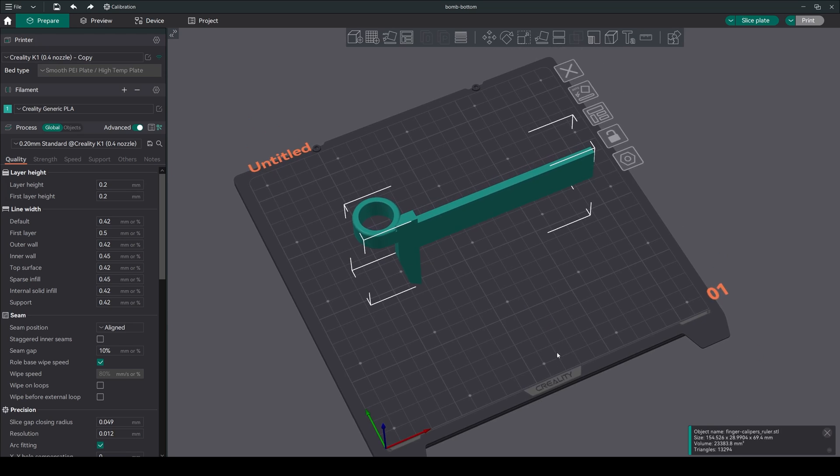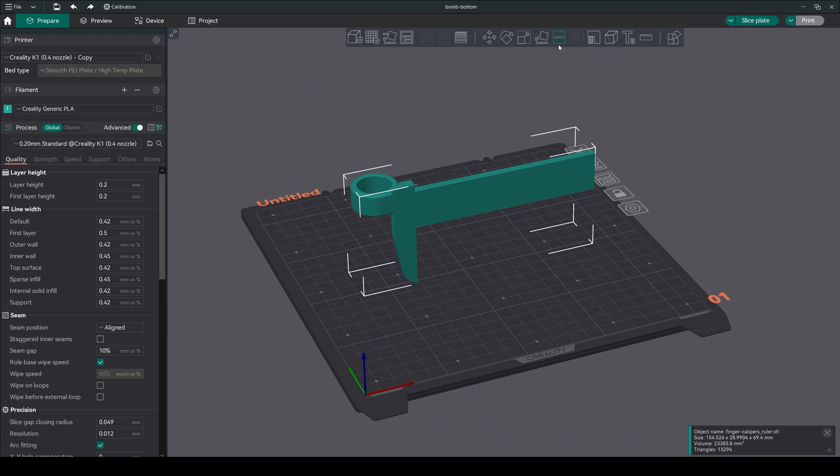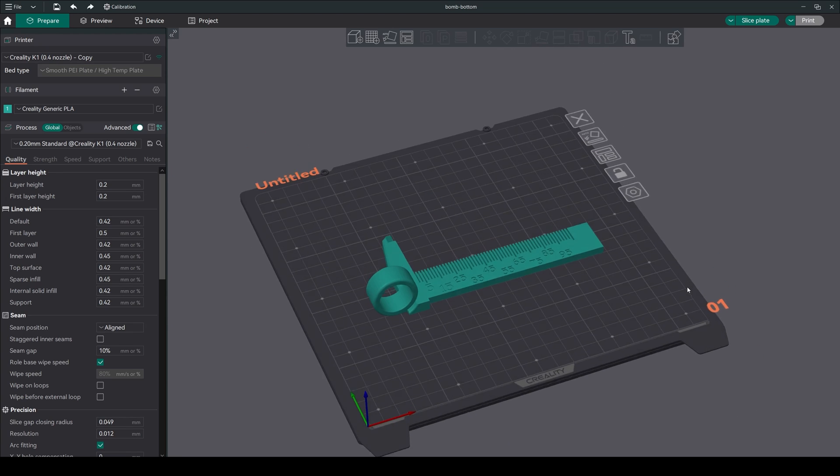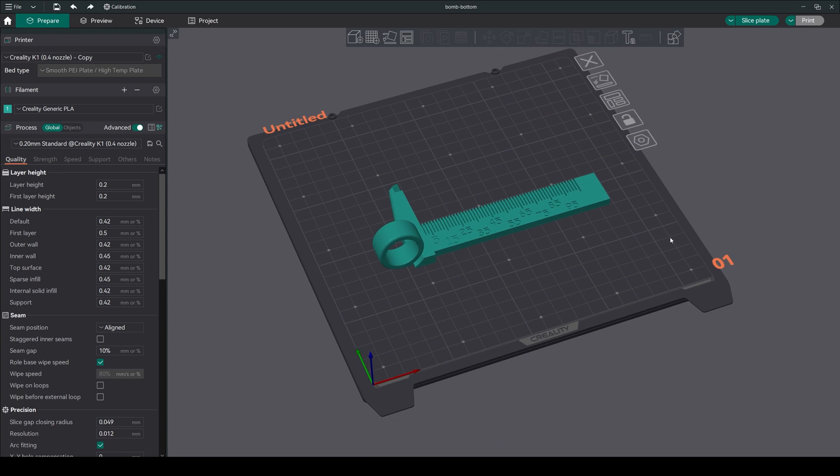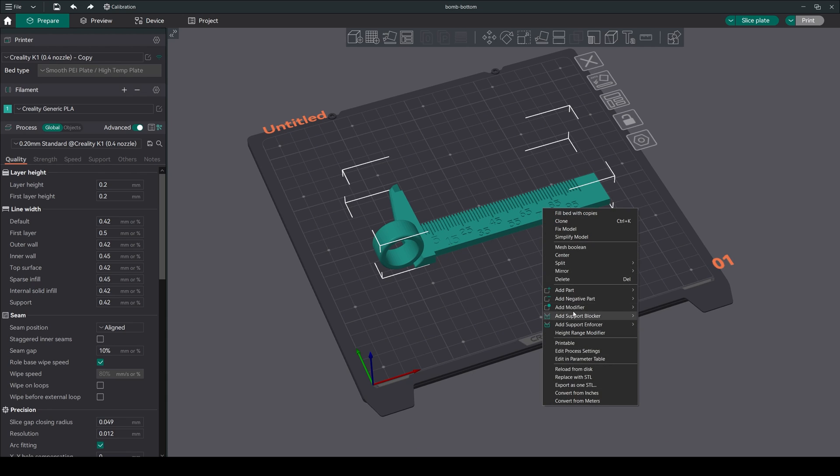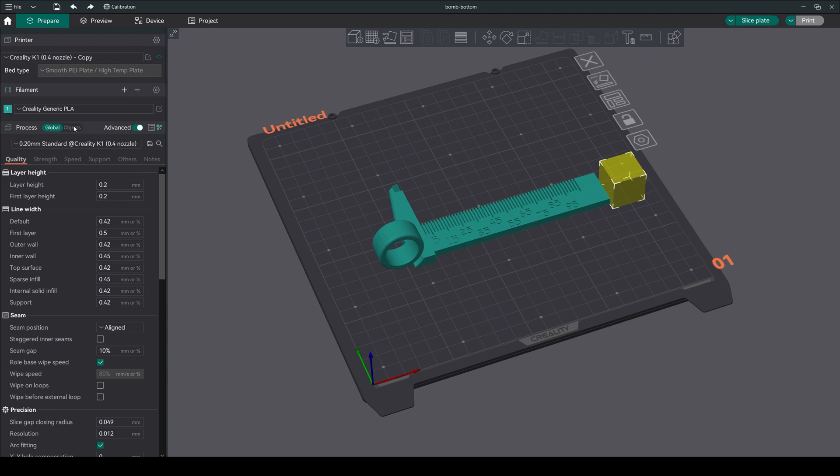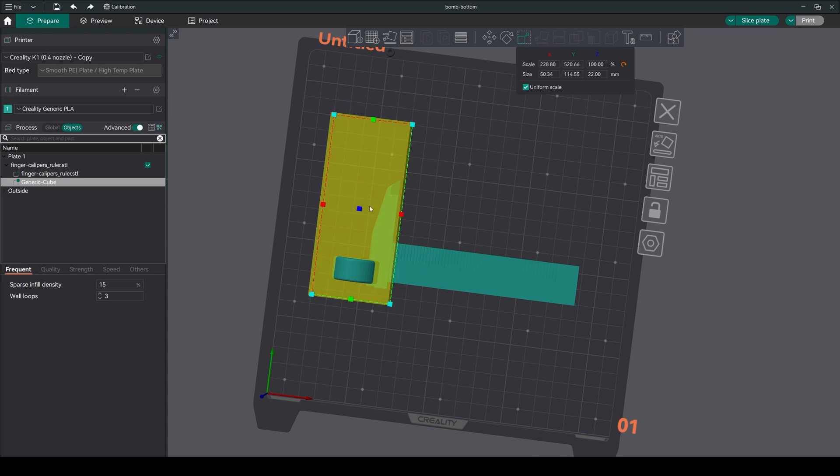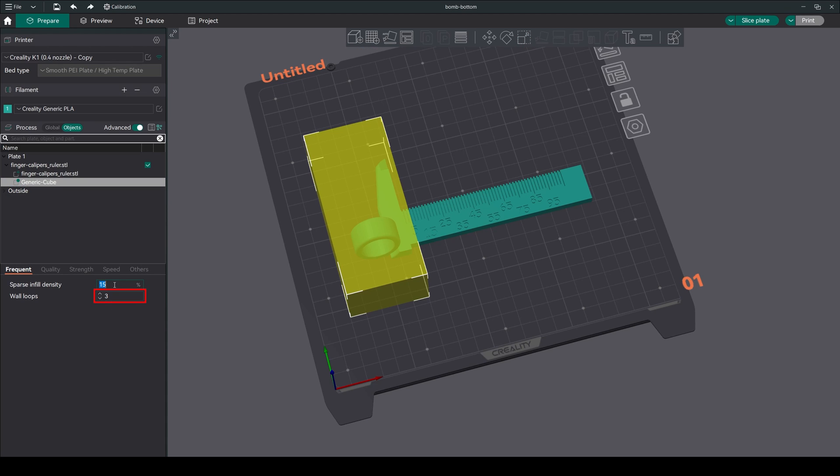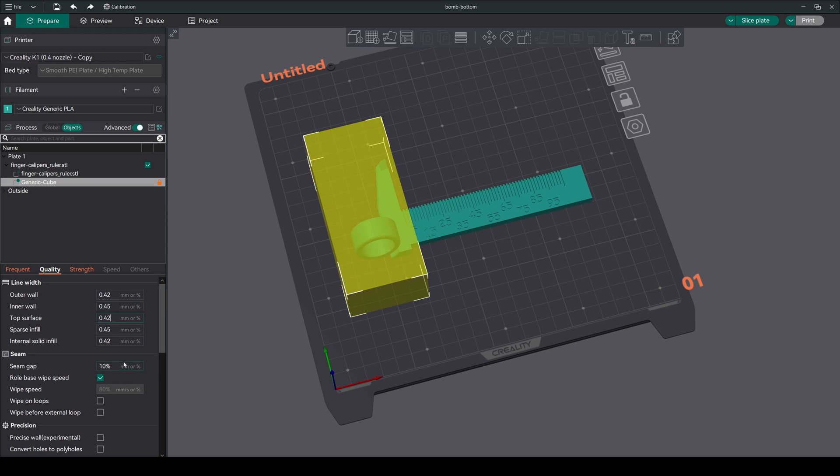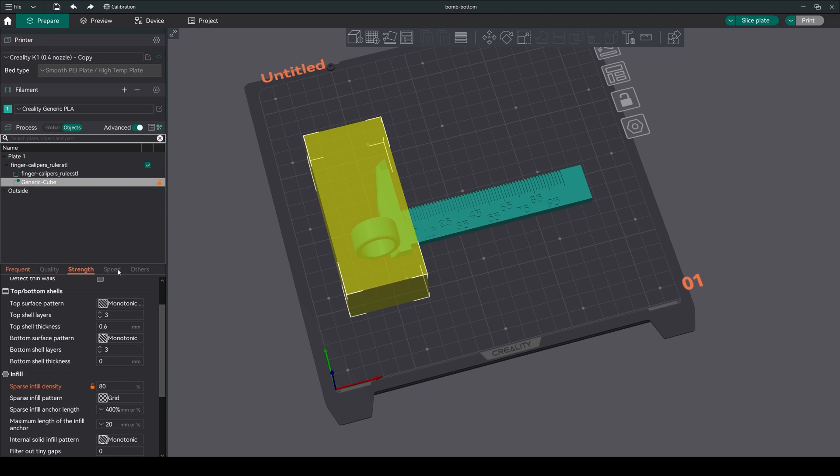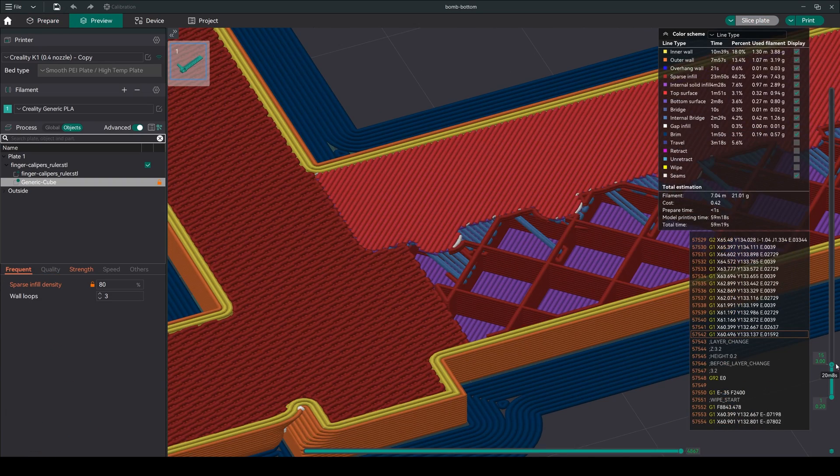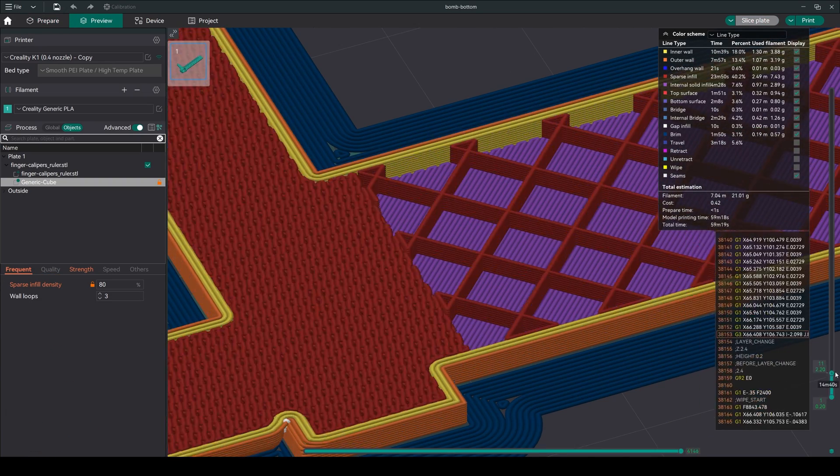Want to fine-tune a specific area of your model? Orca Slicer's add modifier feature is your best friend. Right-click on the model and let's add a cube. From the object tab, select it and adjust the size. Now here we can add walls, change infill percentage, and other settings for the specific area. This feature is a very useful addition.